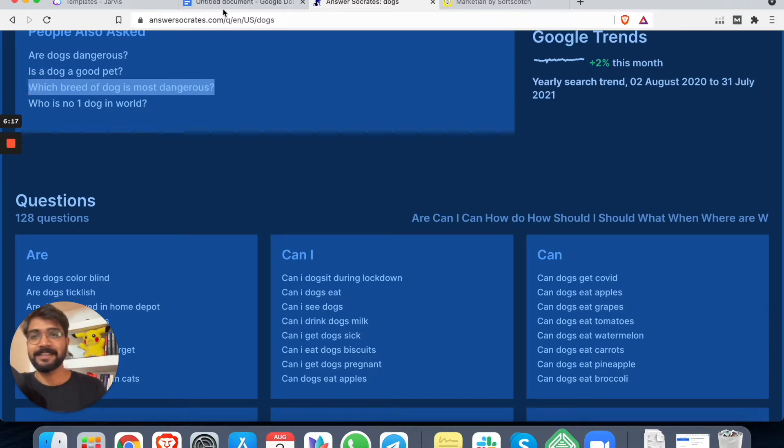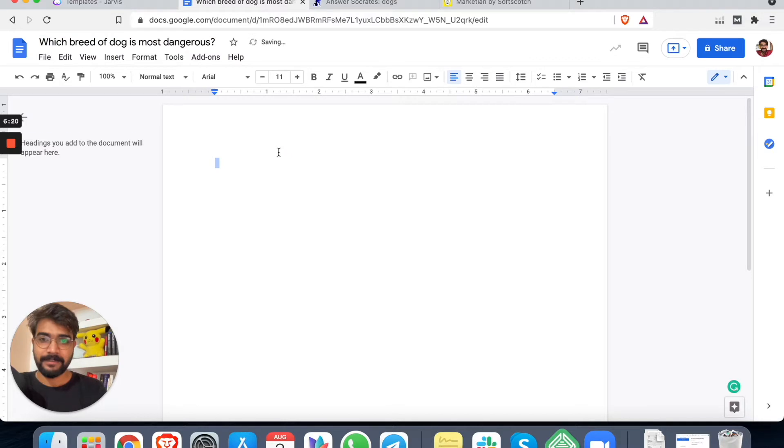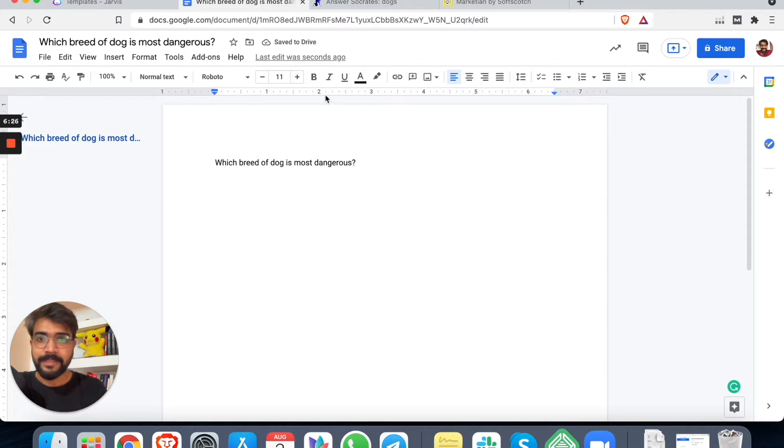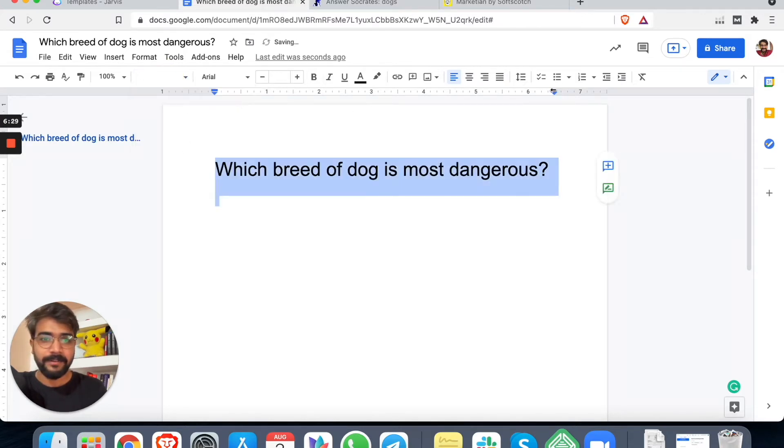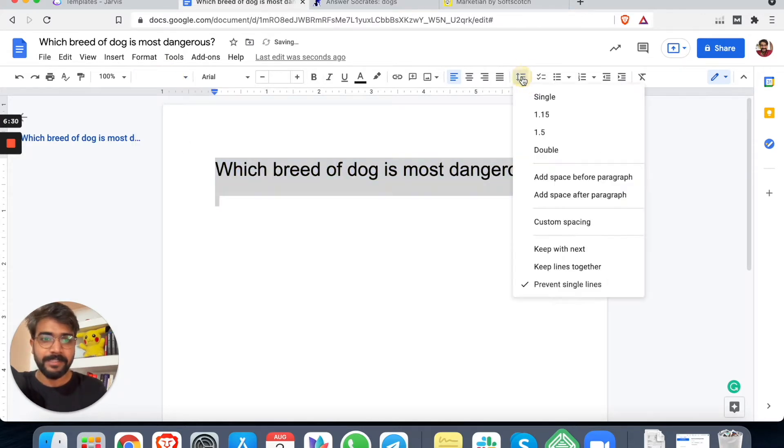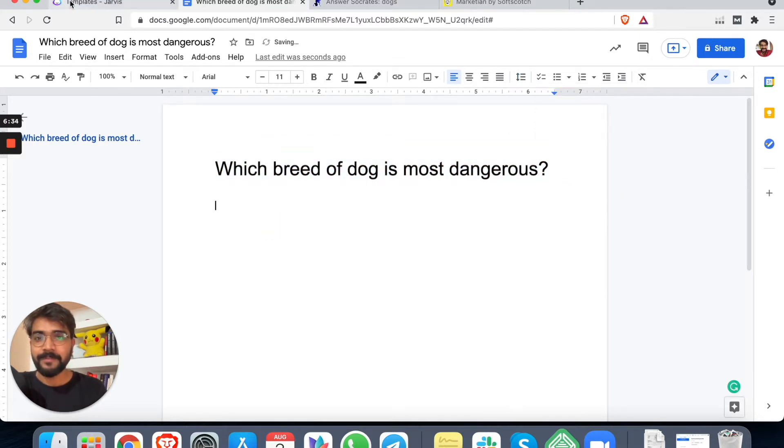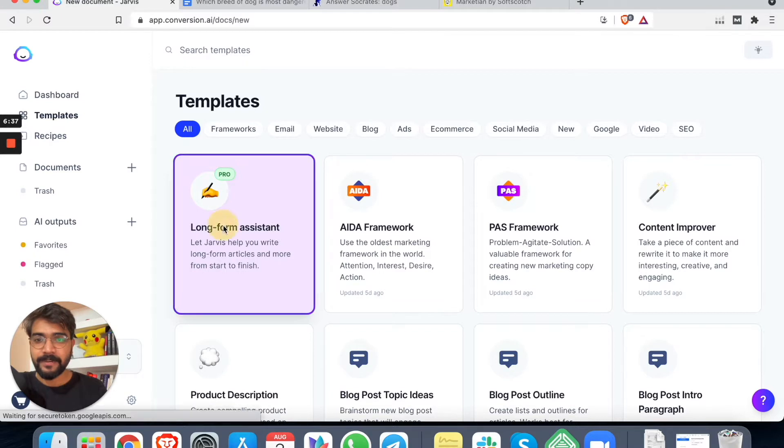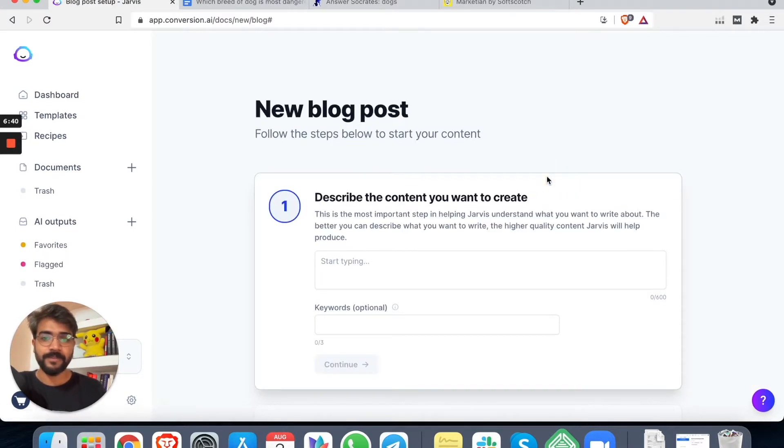All right. So many topics to choose. Let's pick 'which breed of the dog is most dangerous'. This seems interesting. Right? So we can keep this as our title. Let me get into this, make it a title. And also, this is something that I do - I add space after paragraph. What we will be doing is, we'll go here and click on long form assistant, and click on blog post, blog post workflow.